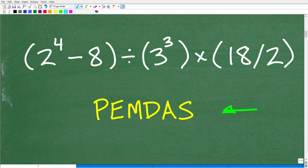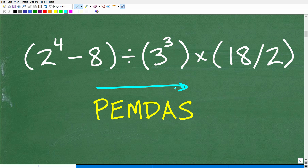This is our checklist — it tells us the correct order of operations. Most people understand it as starting from the P and moving to the right, left to right. I want to fully explain this, so let's at least cover what these letters stand for, since this is an acronym.